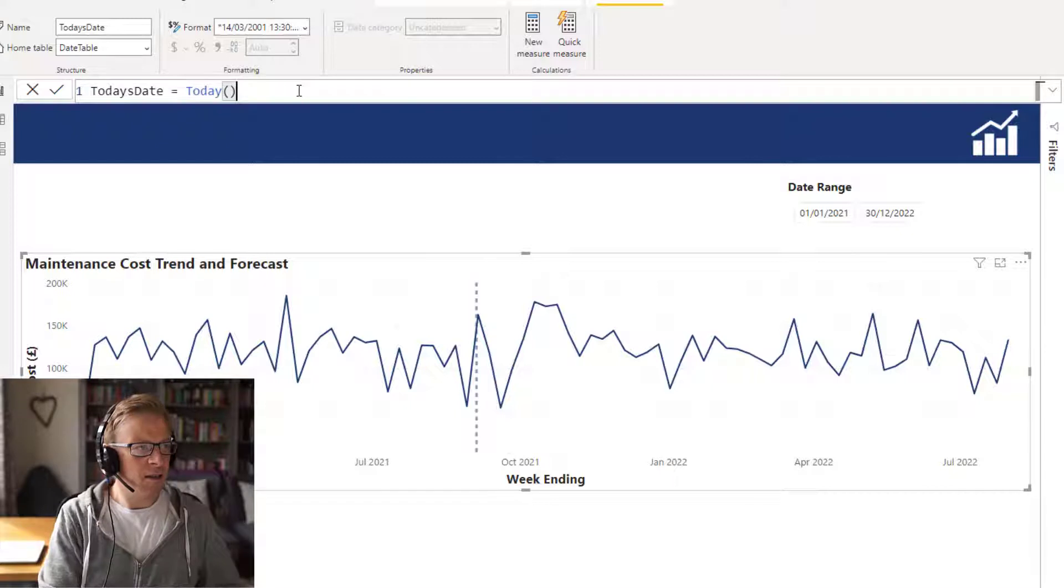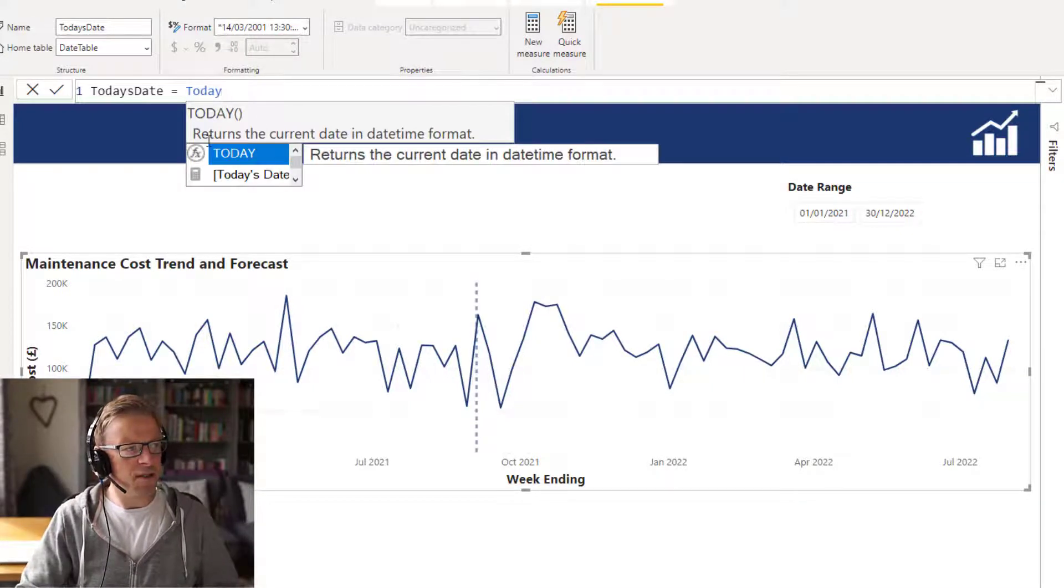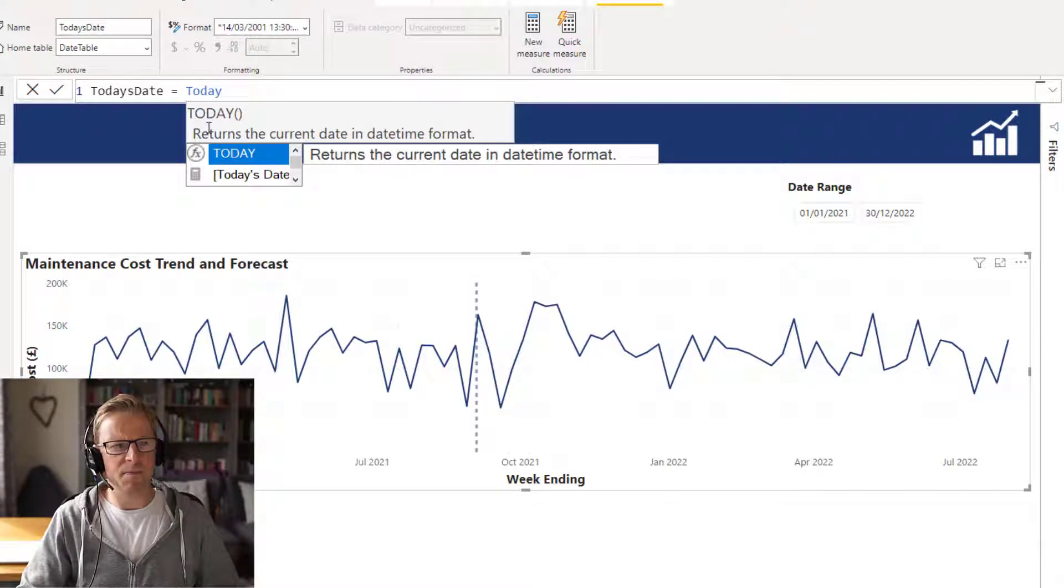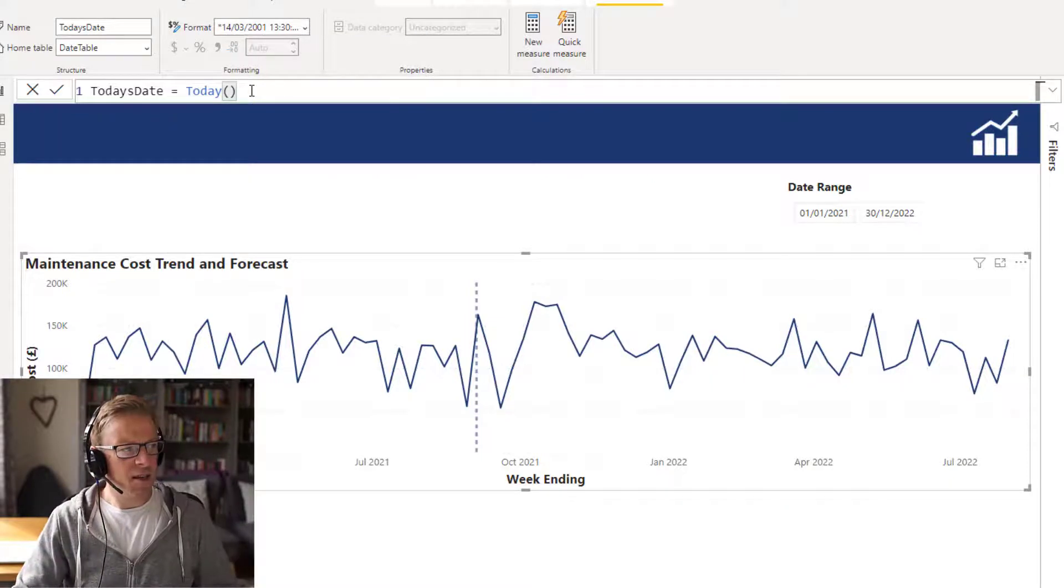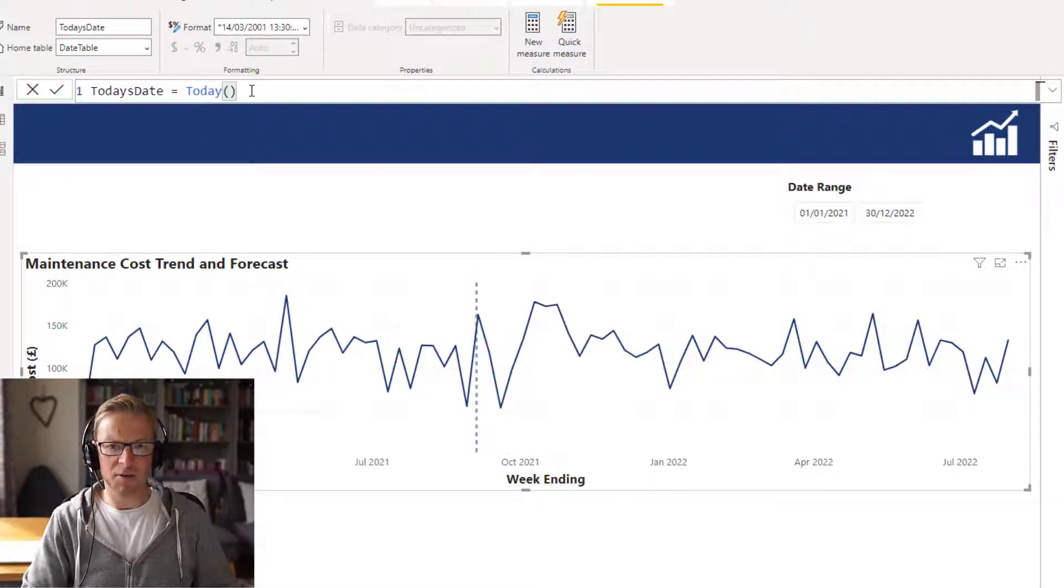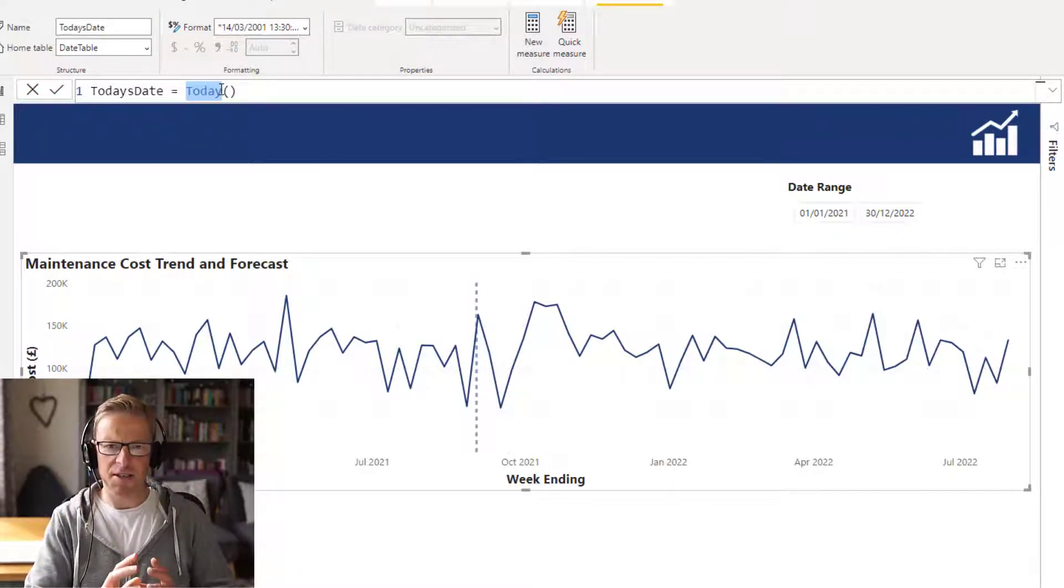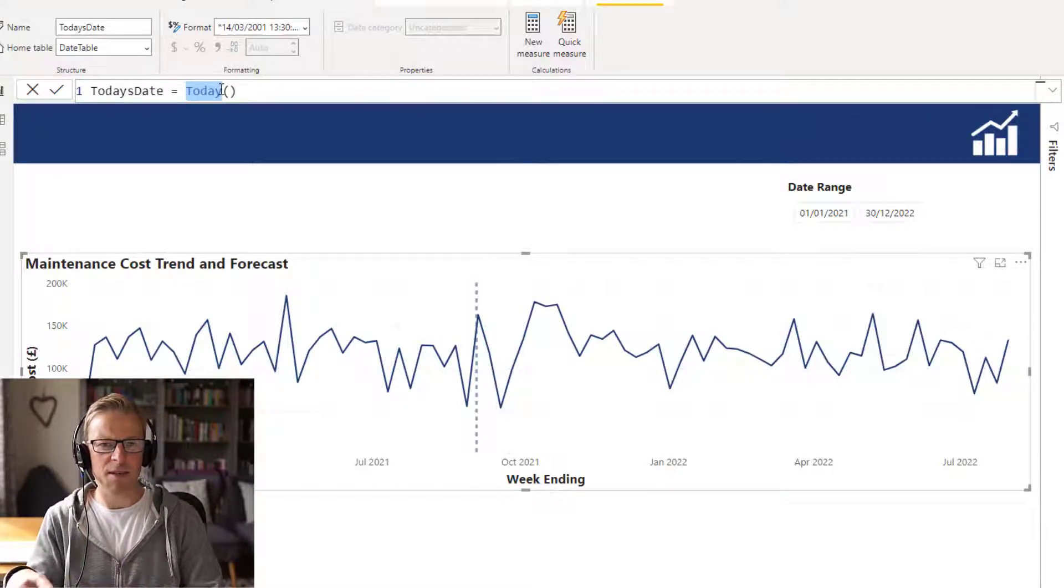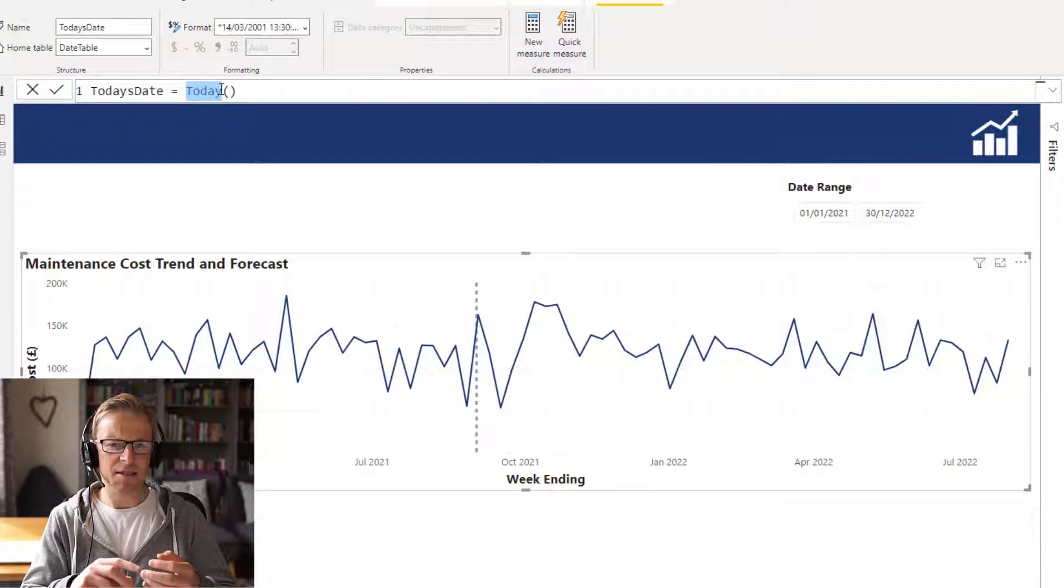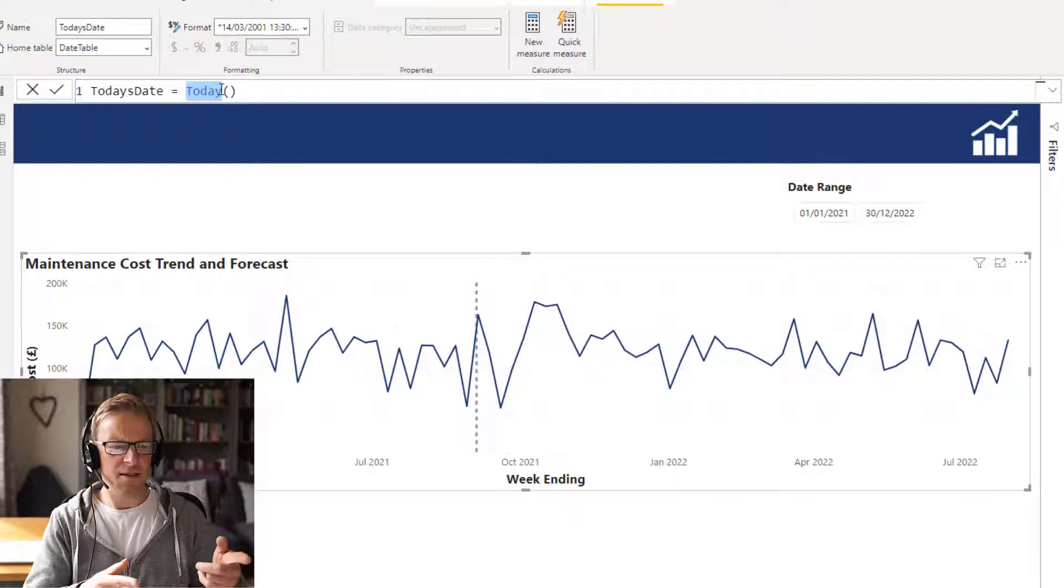Okay, so if I go and look at this today function, we can see here it returns the current date in the date time format. Okay, so it returns the current date. Now, it's worth mentioning that today returns the current date only. There is another function which is called now, which is going to return exactly the same date, but it also returns the time as well.